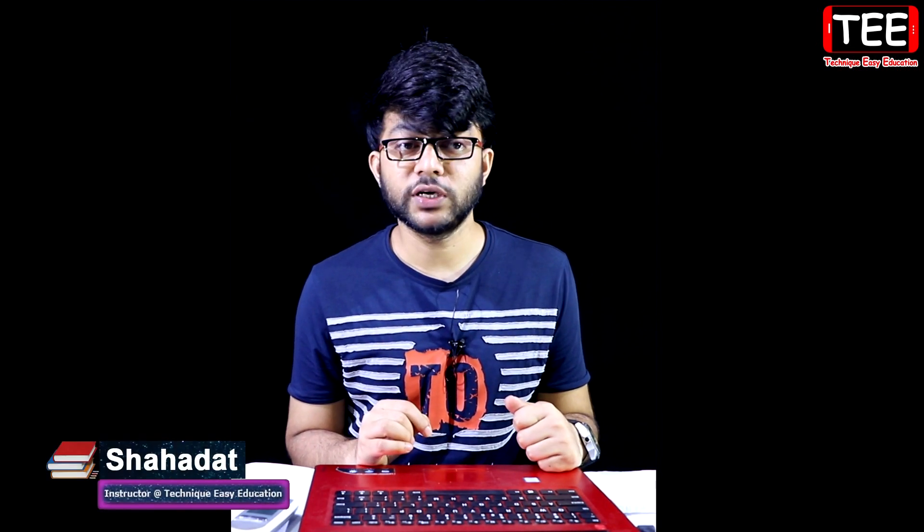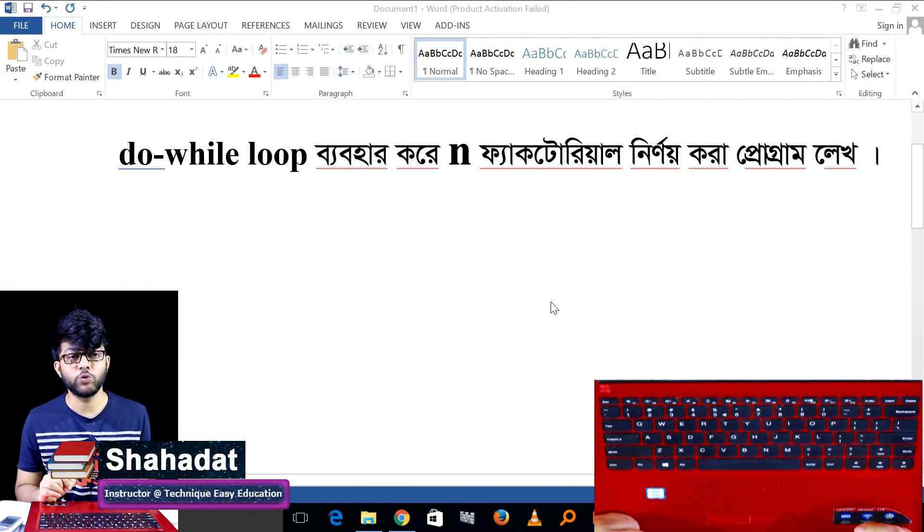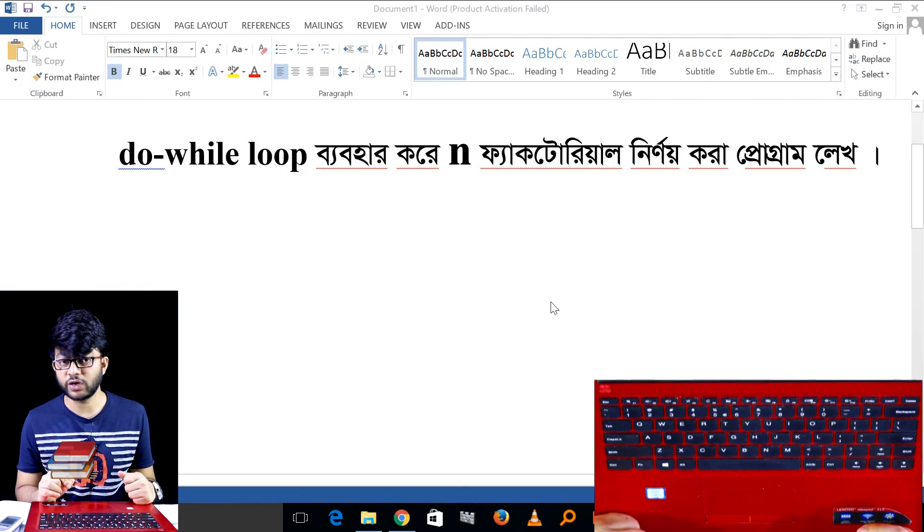Welcome. I am very pleased to solve the dual loop. The dual loop is an n-factorial inverter program.